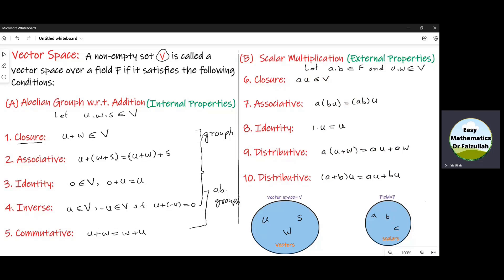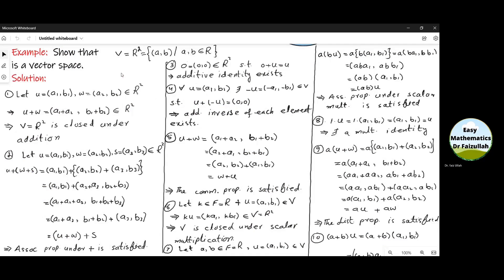If a set satisfies these ten properties, we will say that set is a vector space. We can see that the first property and the sixth property are similar, the second property and the seventh property are similar, and the third property and the eighth property are similar. In this example, we show that R² is a vector space, so R² will satisfy all the ten properties of a vector space.